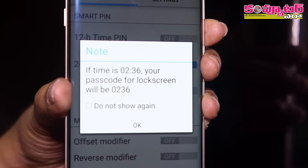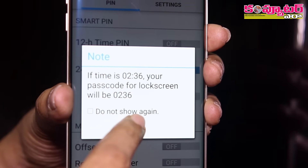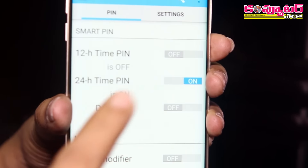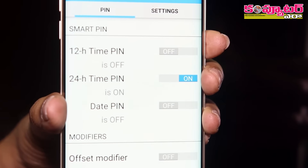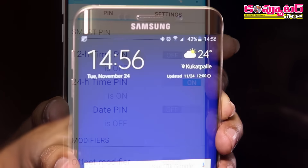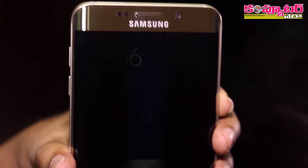Now I will enter the same thing, 6 days. Once I will get the other day, then I will lock the phone. The phone is locked.